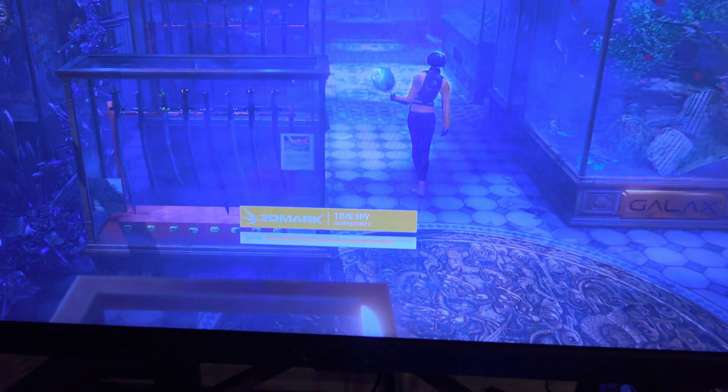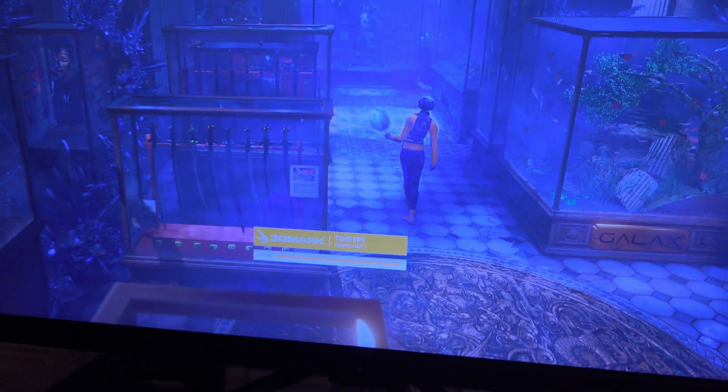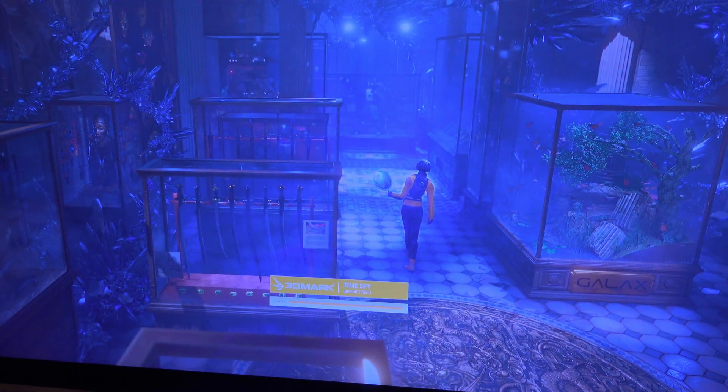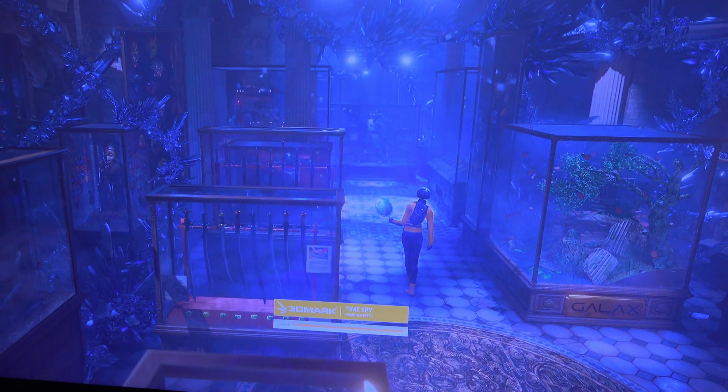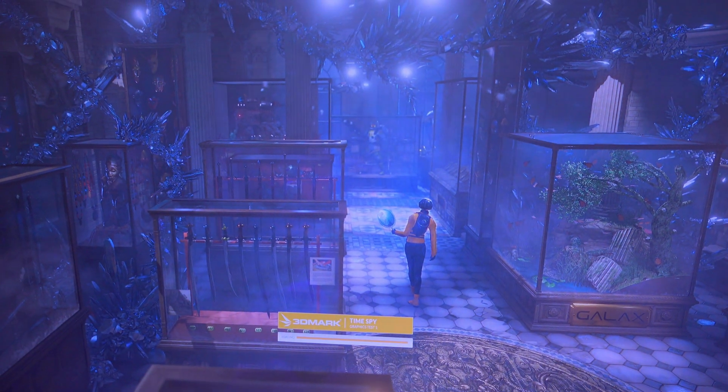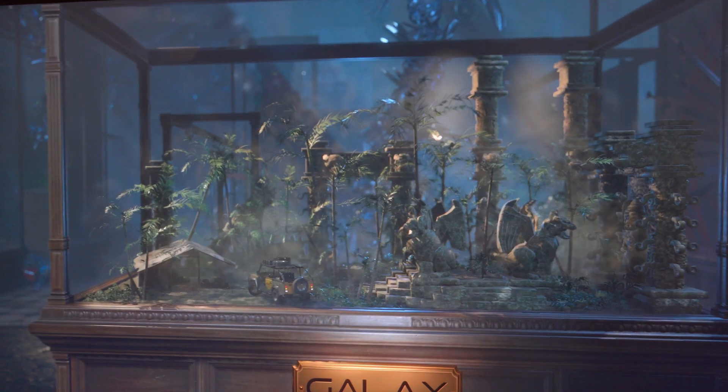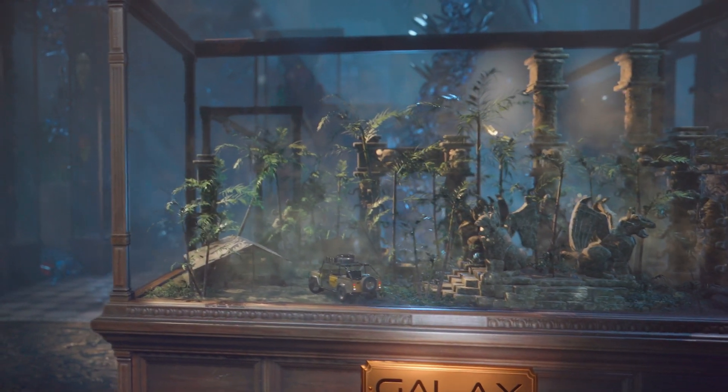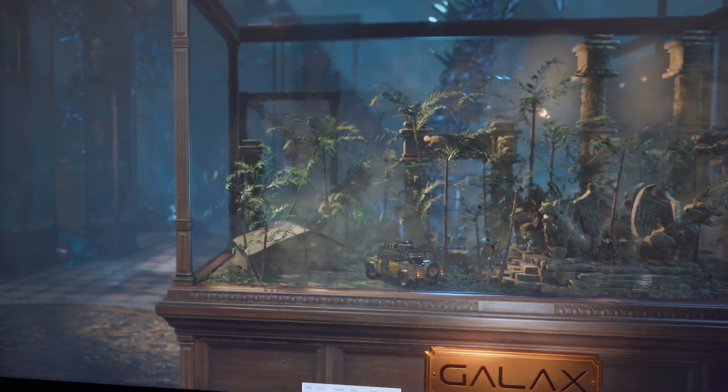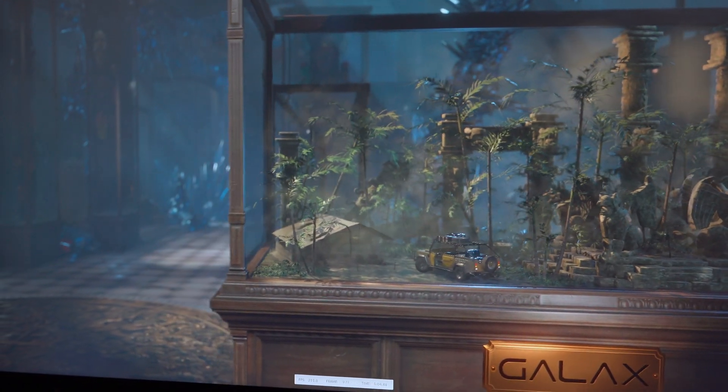We've got 3DMark Time Spy loaded up here. It is going to start any second. Like I said in the last video, we will let it run and then we'll show the results at the end. Stay tuned.